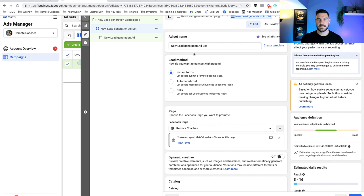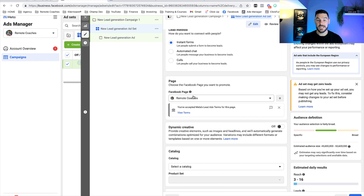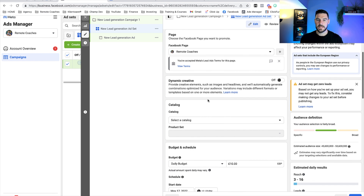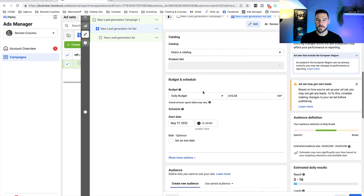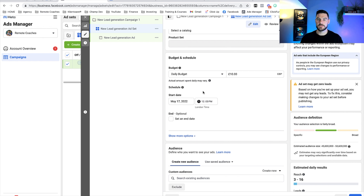I recommend creating a document like this when setting up your Facebook ads so you have something to work from and reference. For lead method, we want to use instant forms — I'll create that form a little later in the video to capture lead data and send traffic to our Facebook group. Make sure your Facebook page is connected. Dynamic creative and catalogue can be left off. For budget, I recommend starting from £10 or $10 — that seems to be a sweet spot. Anything less will take quite some time to get enough data from Facebook.